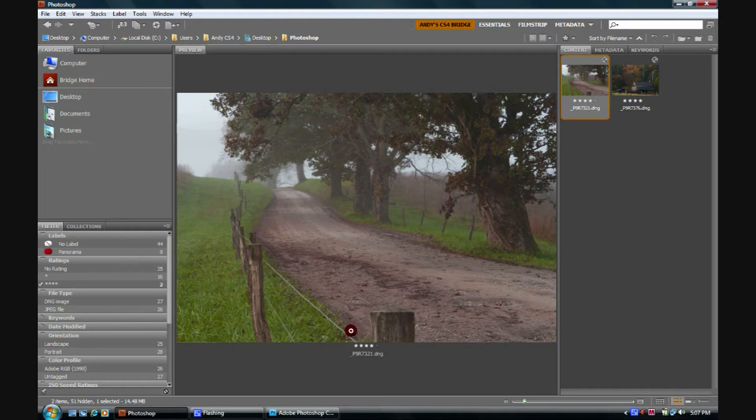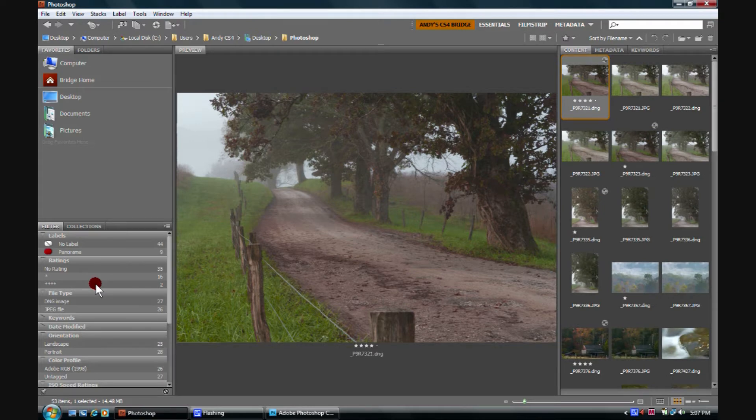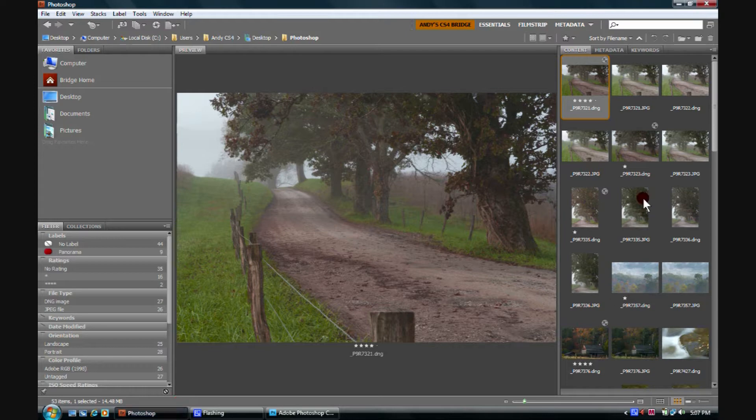For now, let's just go back and say, okay Andy, you've just showed us how to open up a raw file in Adobe Camera Raw. What else can we do? Let's go back and look at all of our images.